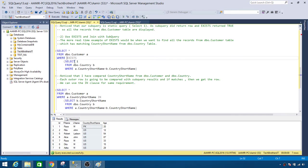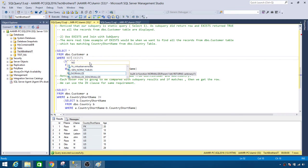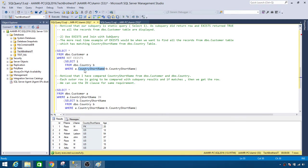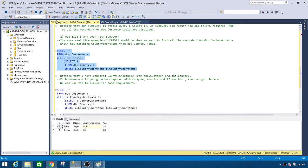Now let's look at NOT EXISTS. In the same scenario, if we want all records from the outer query that do not exist in the subquery result set, we use NOT EXISTS. I'm saying: if the country short name from dbo.Customer does not match the country short name from dbo.Country, return it. Let's run it — and we get the records where country short name is NULL and CA, which do not exist in dbo.Country.